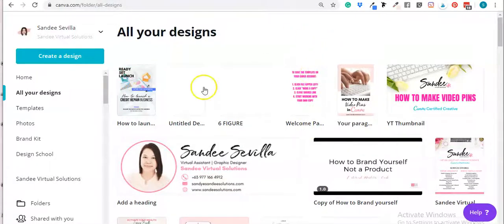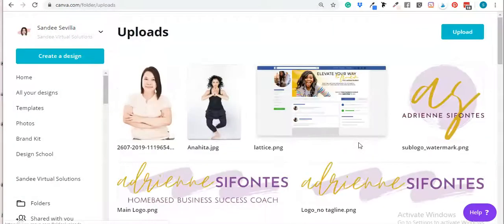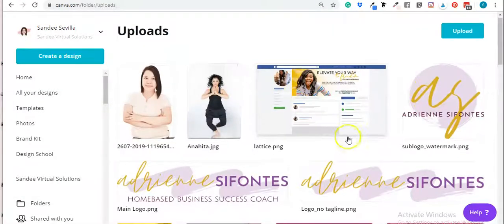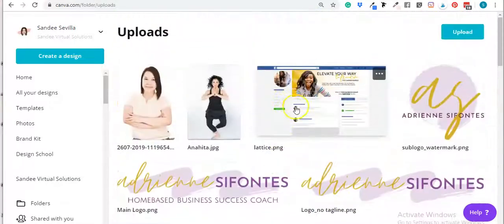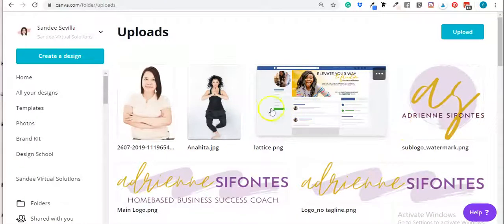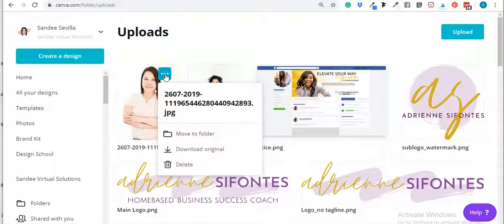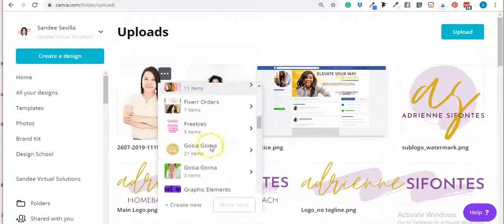There you go. You can go back to the main folder again. Then here on your uploads — I've got a lot of uploads that I was not able to put in a specific folder. So this time I'm going to put this into my folder — I'm going to move it to my own folder.